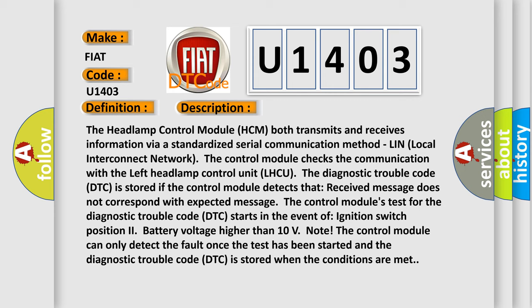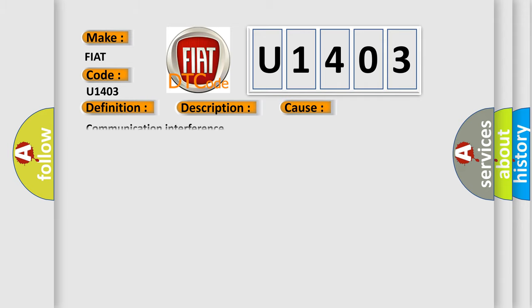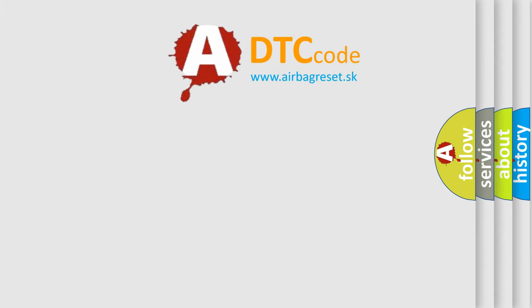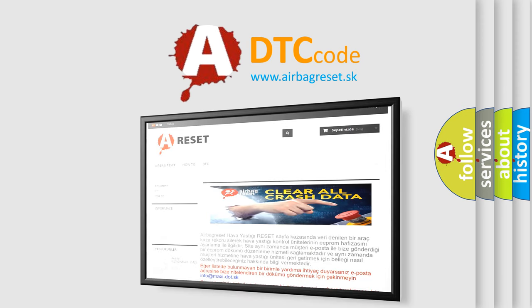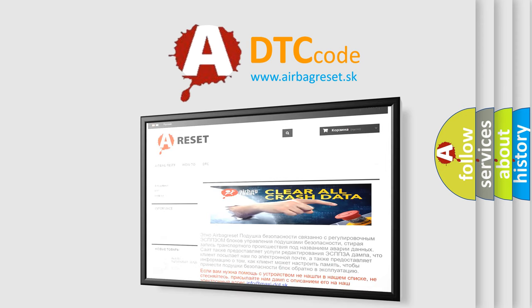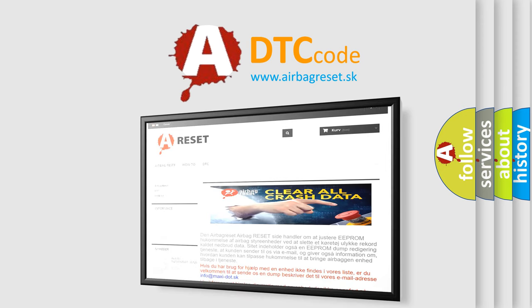This diagnostic error occurs most often in these cases: Communication Interference. The Airbag Reset website aims to provide information in 52 languages. Thank you for your attention and stay tuned for the next video.